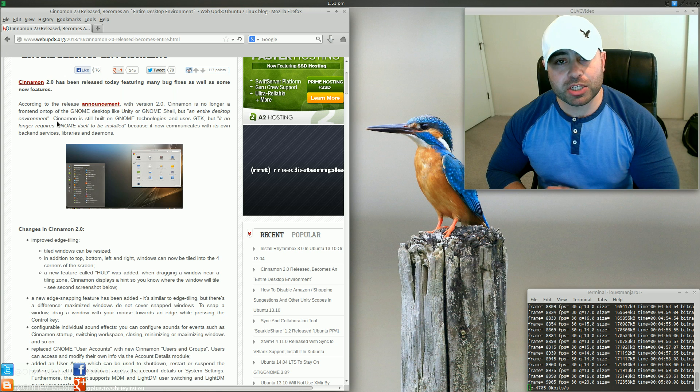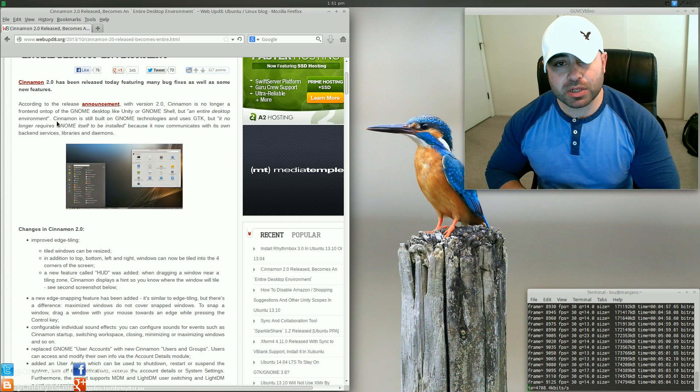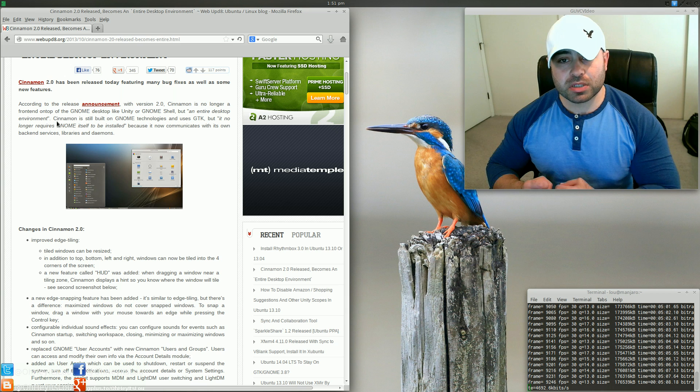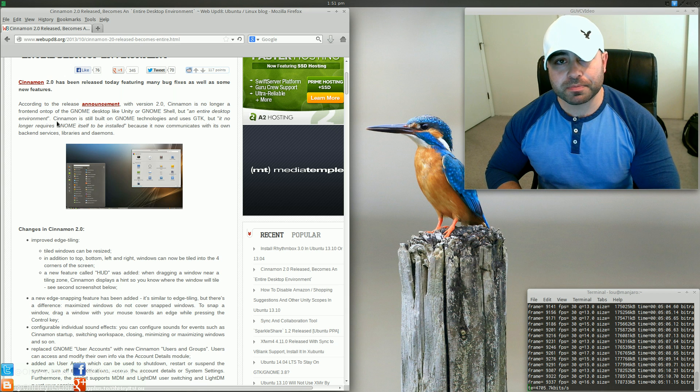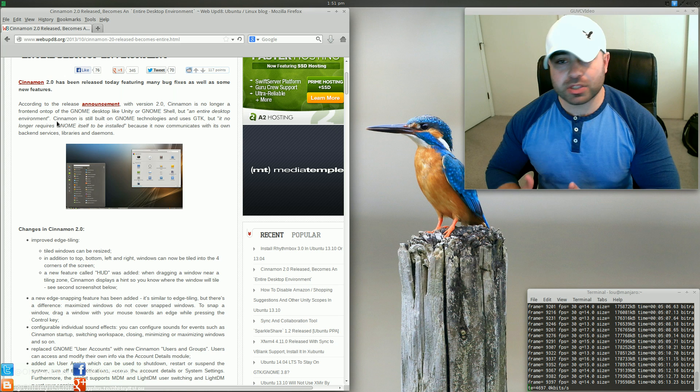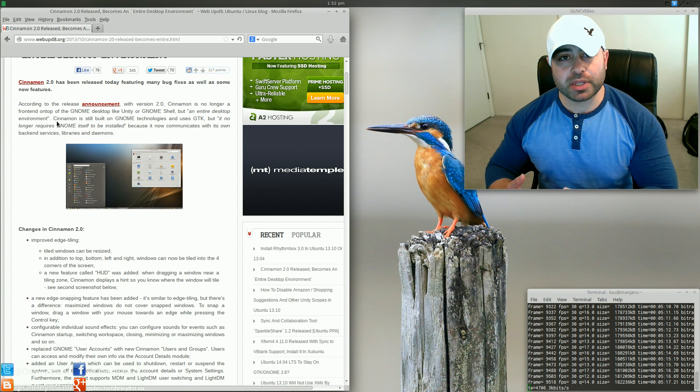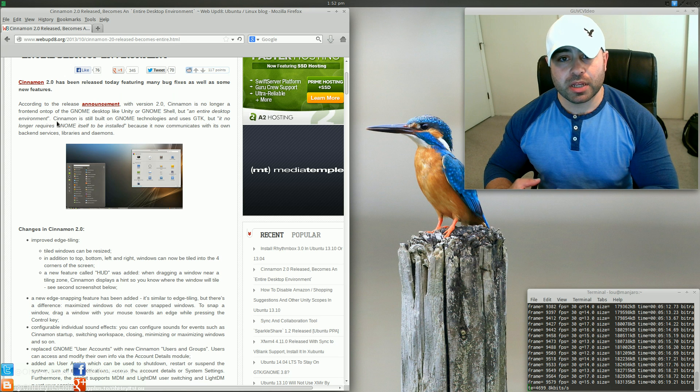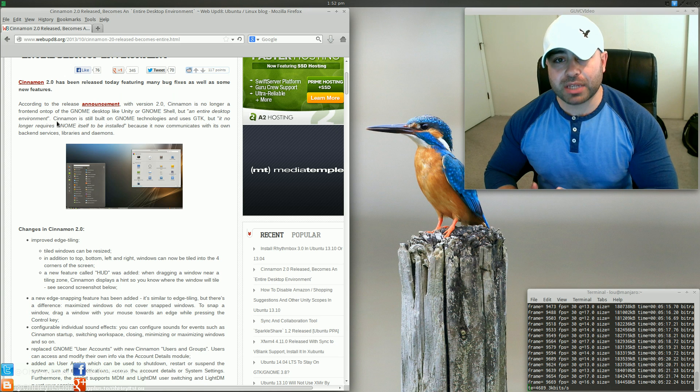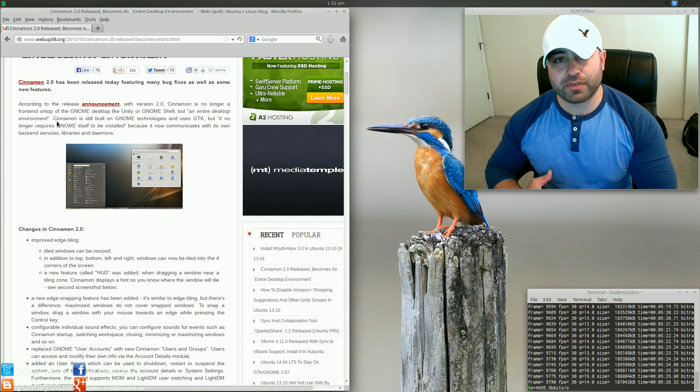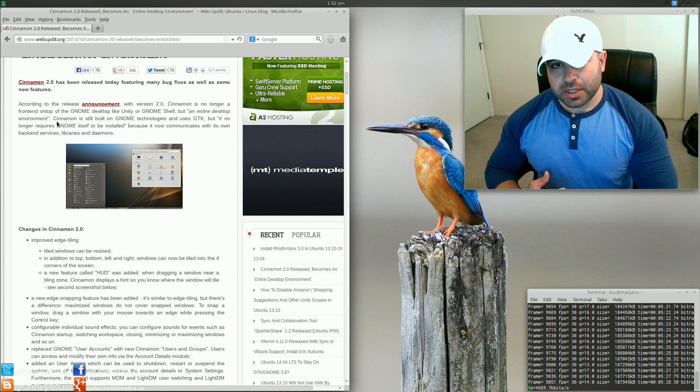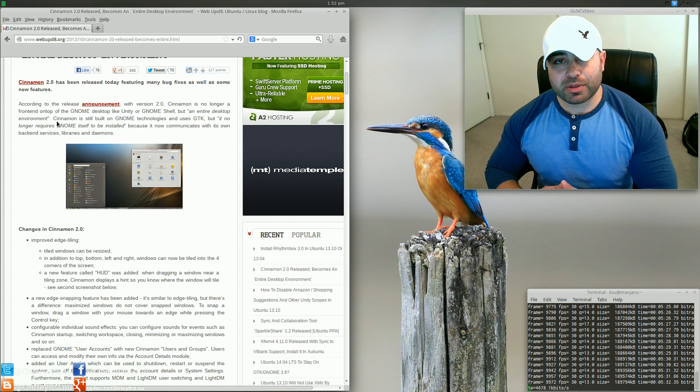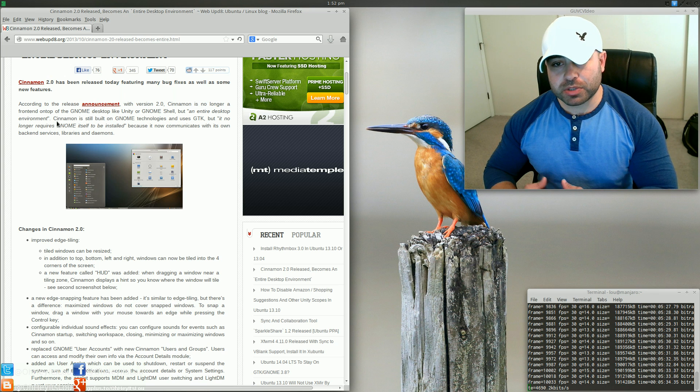But that's it, guys. I just wanted to let you know that Cinnamon 2.0 is going to introduce an entirely new desktop environment. So I can see other distributions now using this possibly as their main desktop environment. I can see a lot of people getting behind Cinnamon 2.0 now that it's going to be its own desktop environment. This is just so exciting.